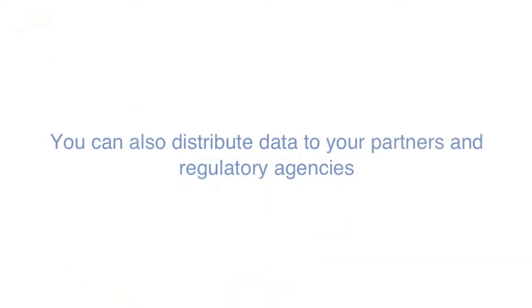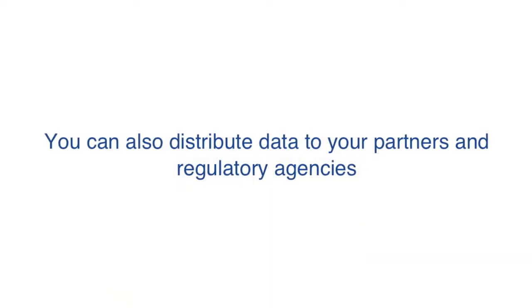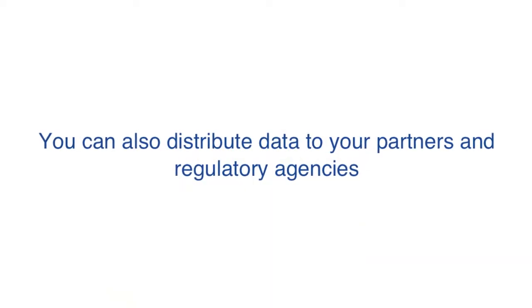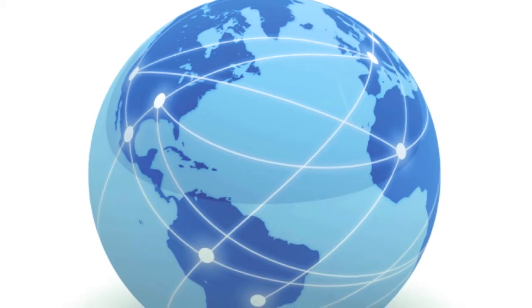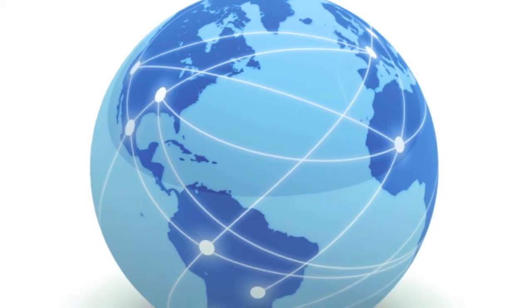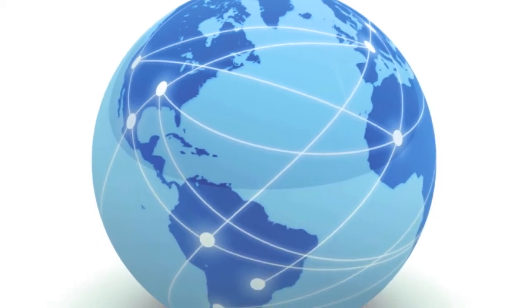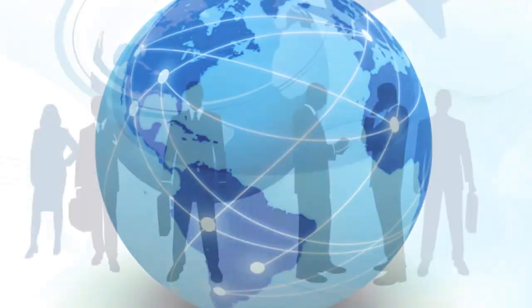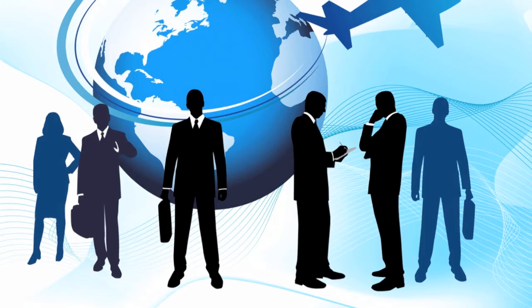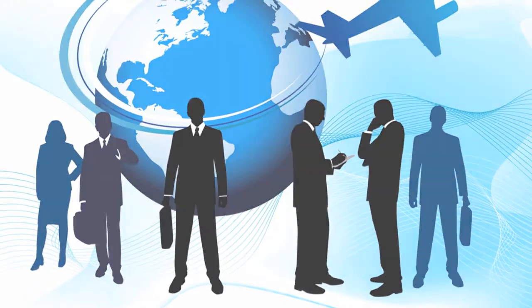You can also distribute data to your partners and regulatory agencies across the organization or around the world. Your key decision makers have access to all crucial information whenever and wherever they need it.